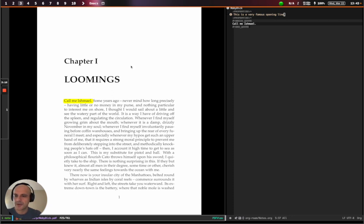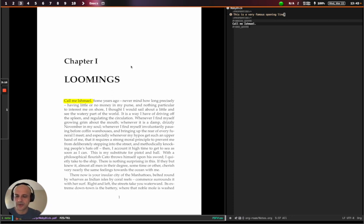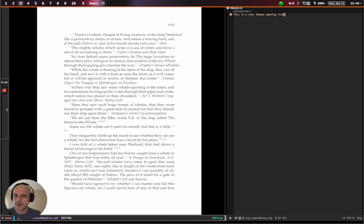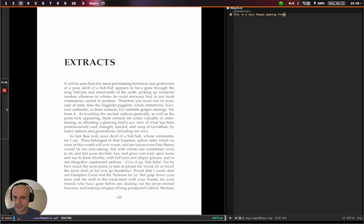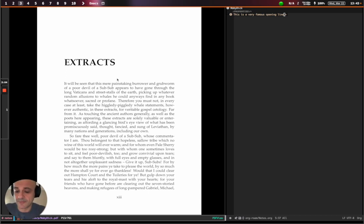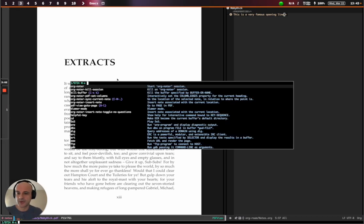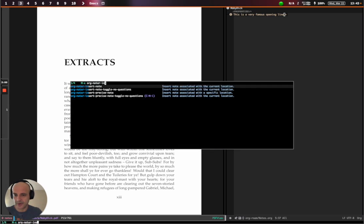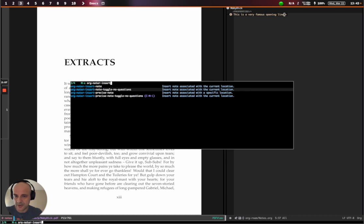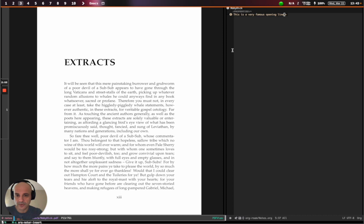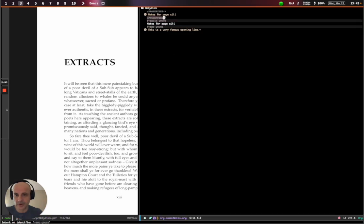But actually, now that I think about it, I'm curious about what this previous section was, extracts. I don't really want a highlight or anything. So I just want to insert what we're calling a simple note. So Org Noter, insert note with no questions. So there it is, notes for page 13.